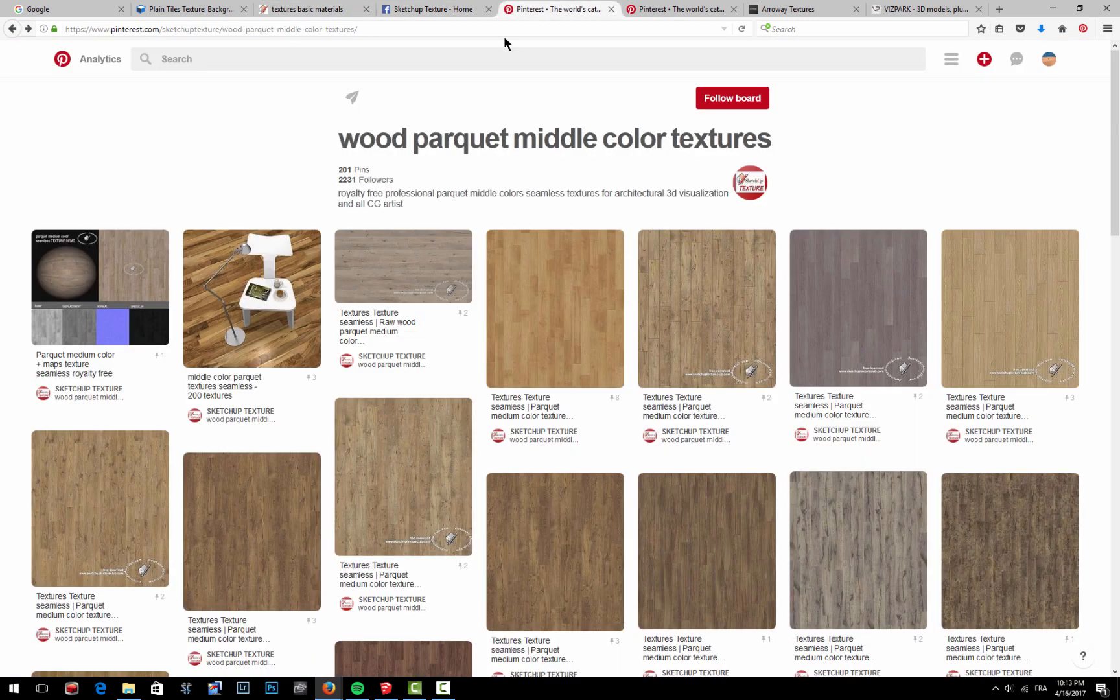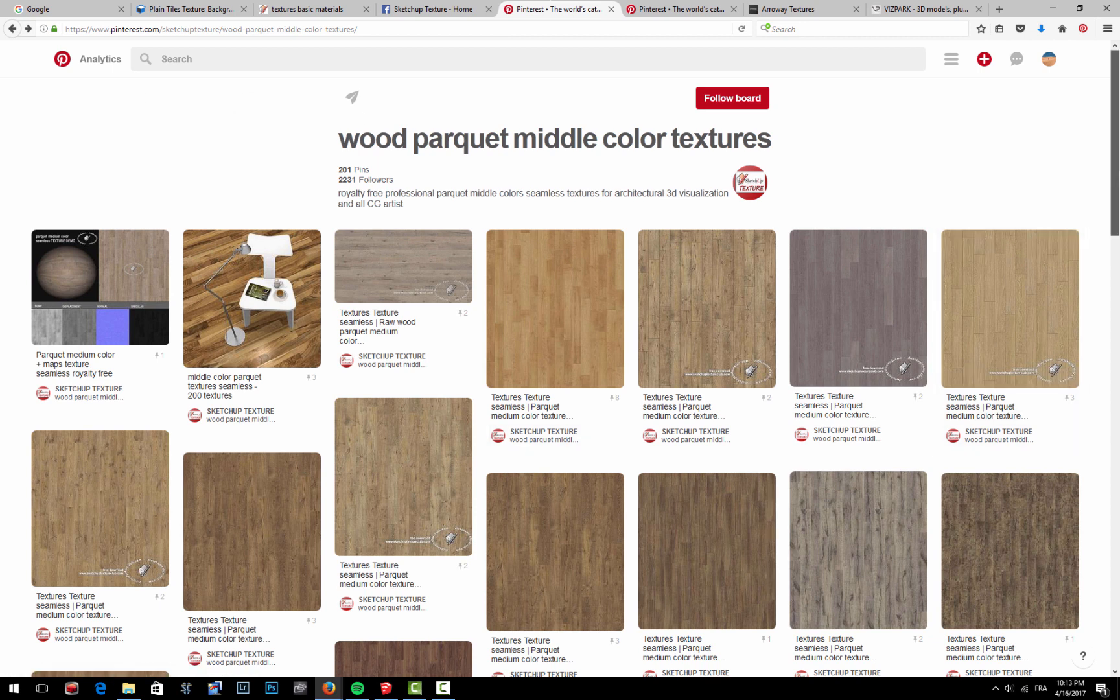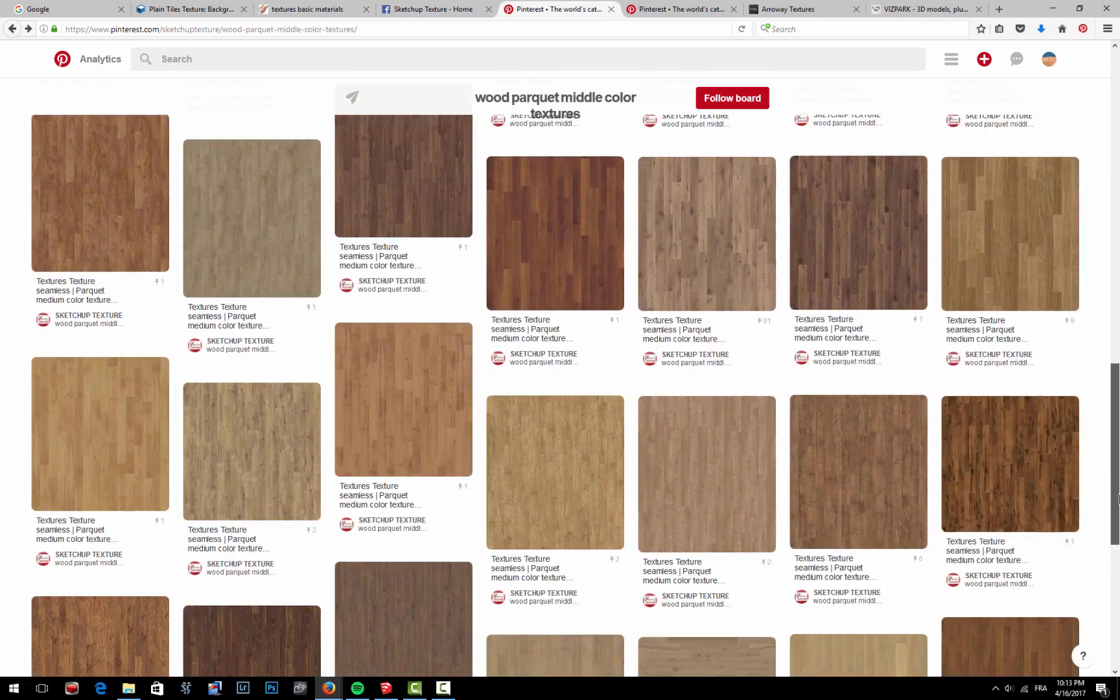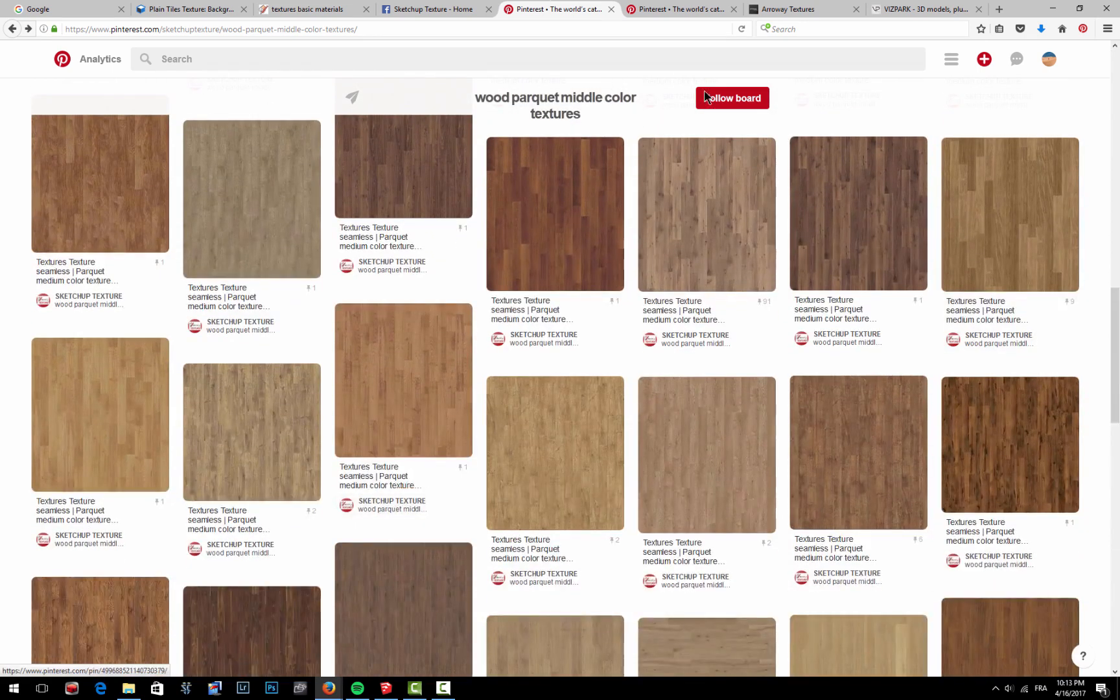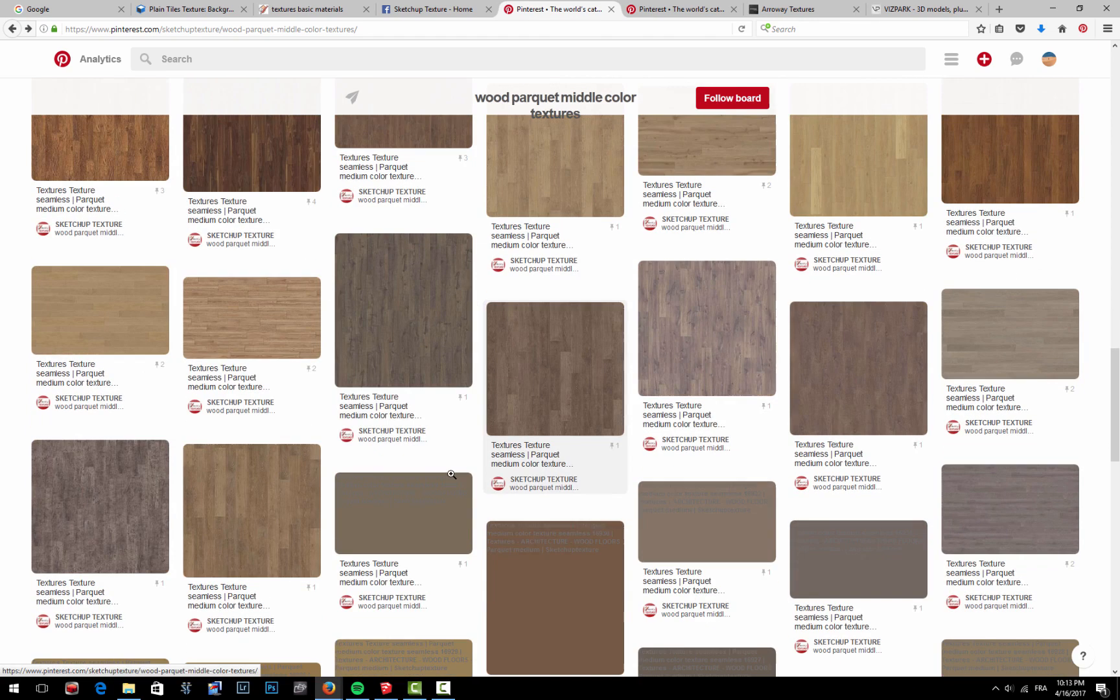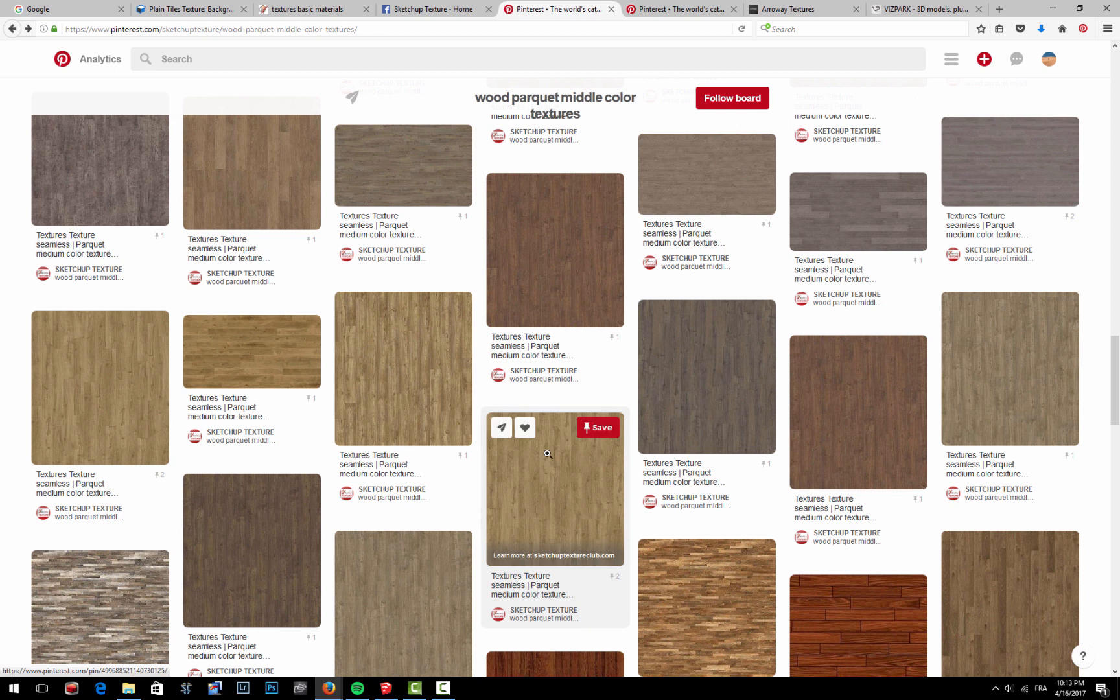They also have a Pinterest account where they post lots of things, but this is a very nice layout here—you can see everything pretty quickly and very nicely. However, they all direct you to their website again.